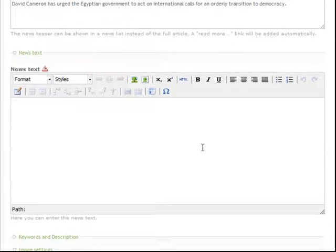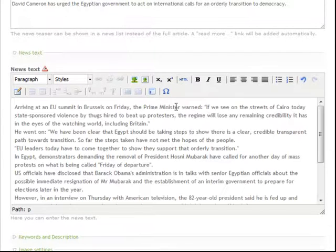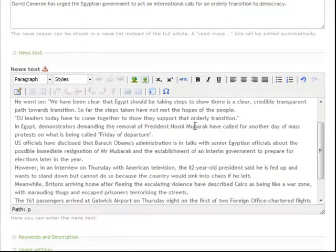Now we put in the news text which is basically the main article section.